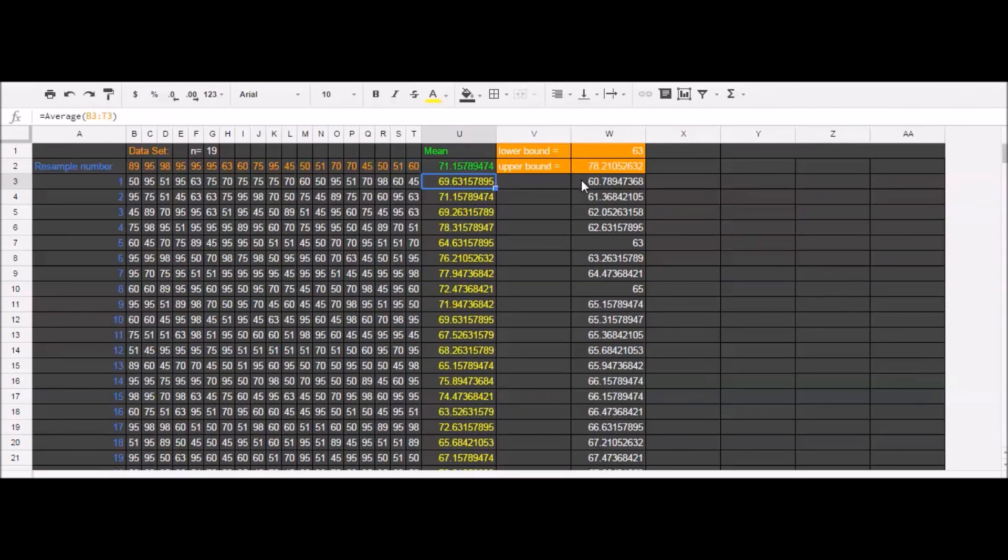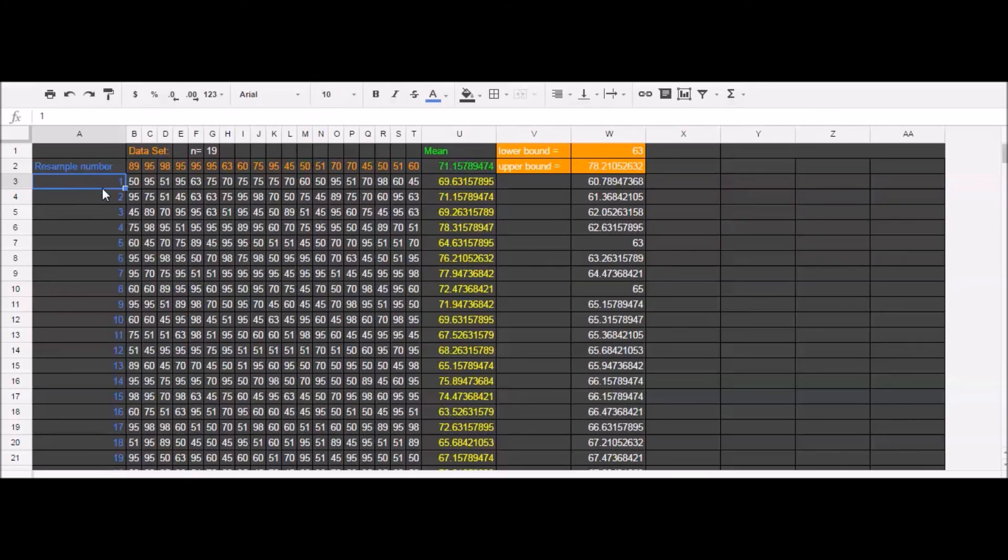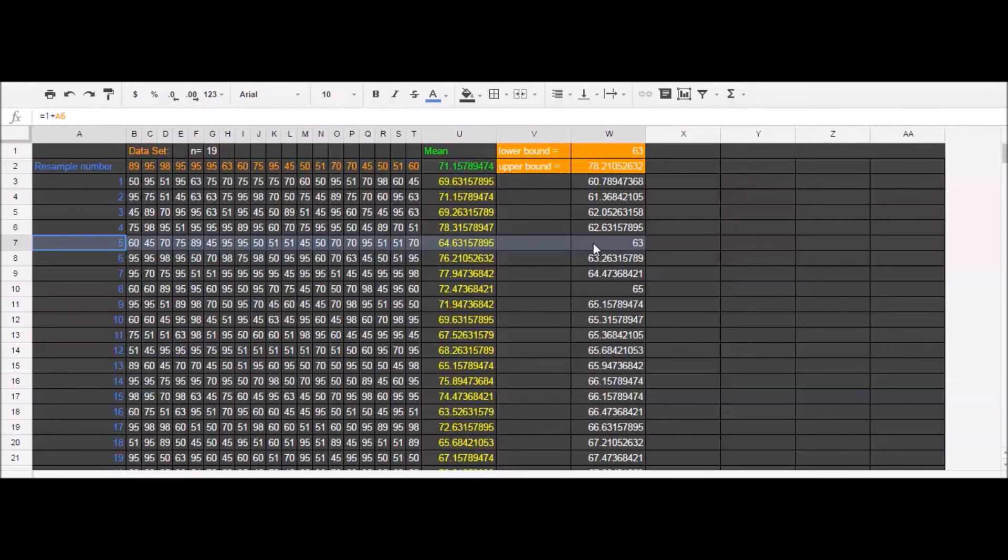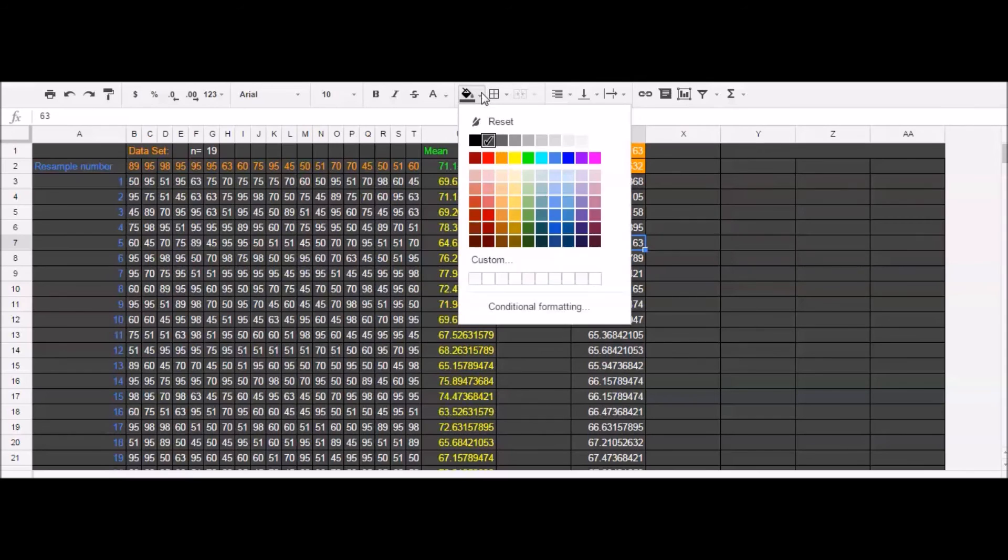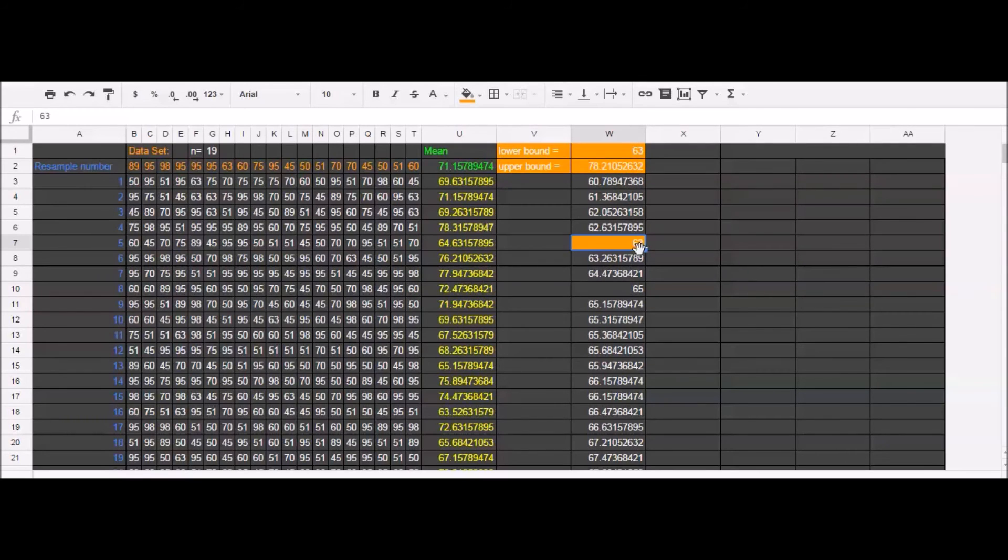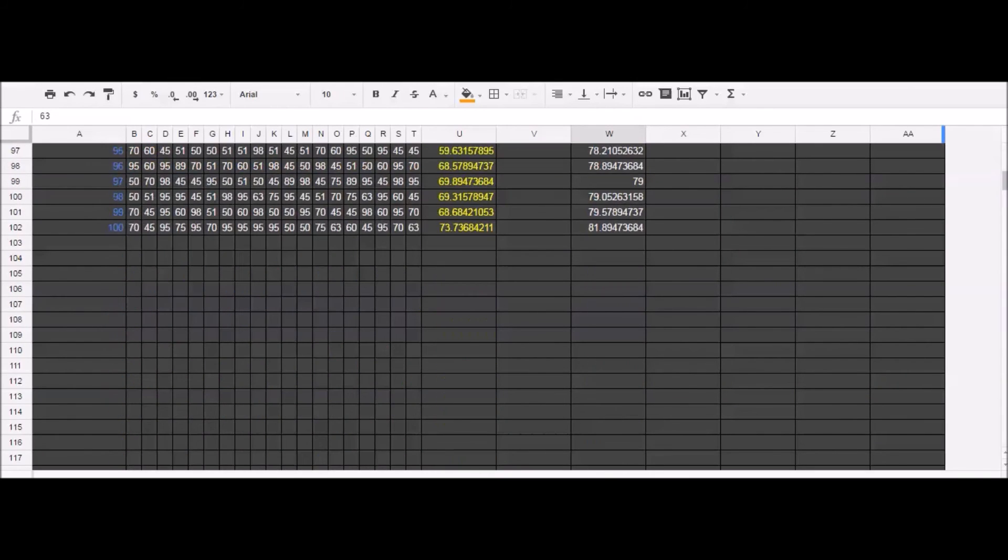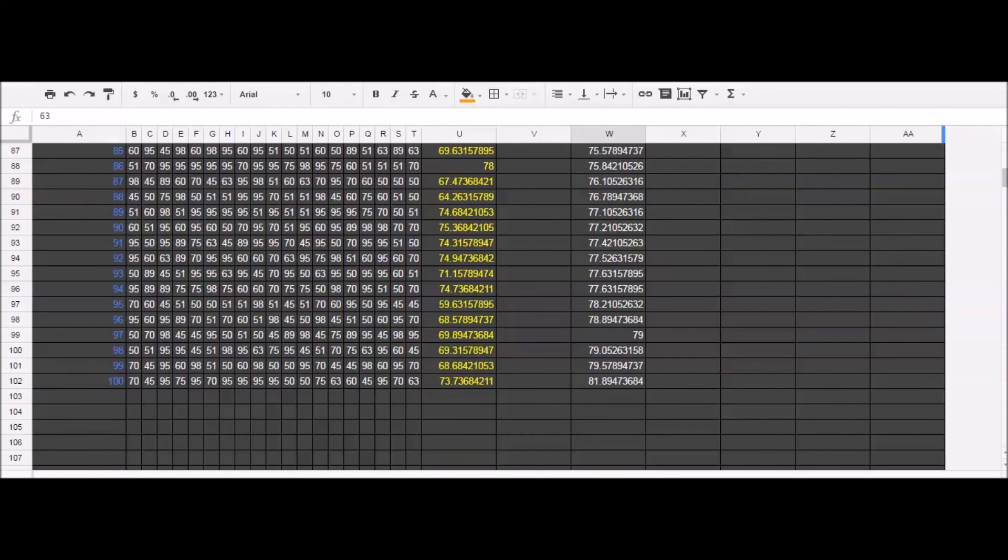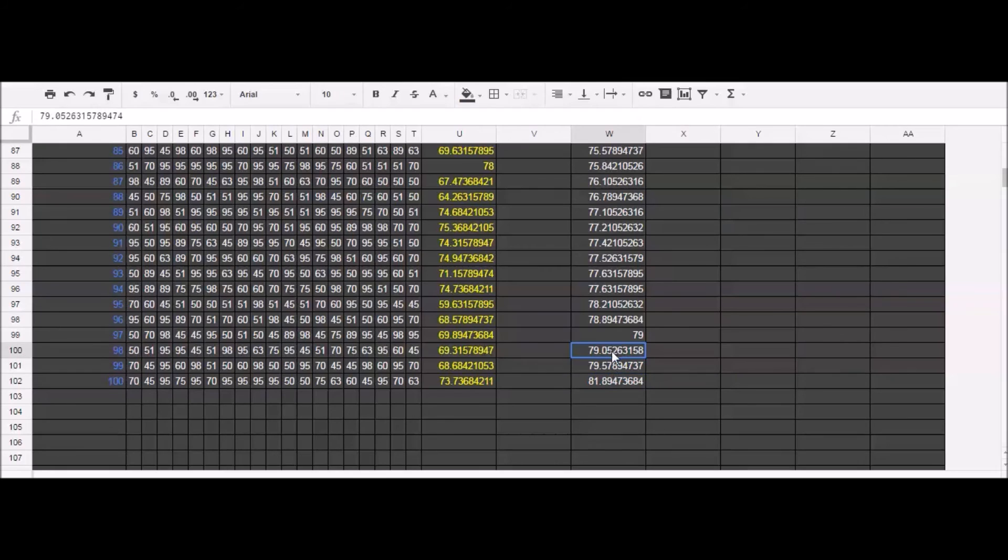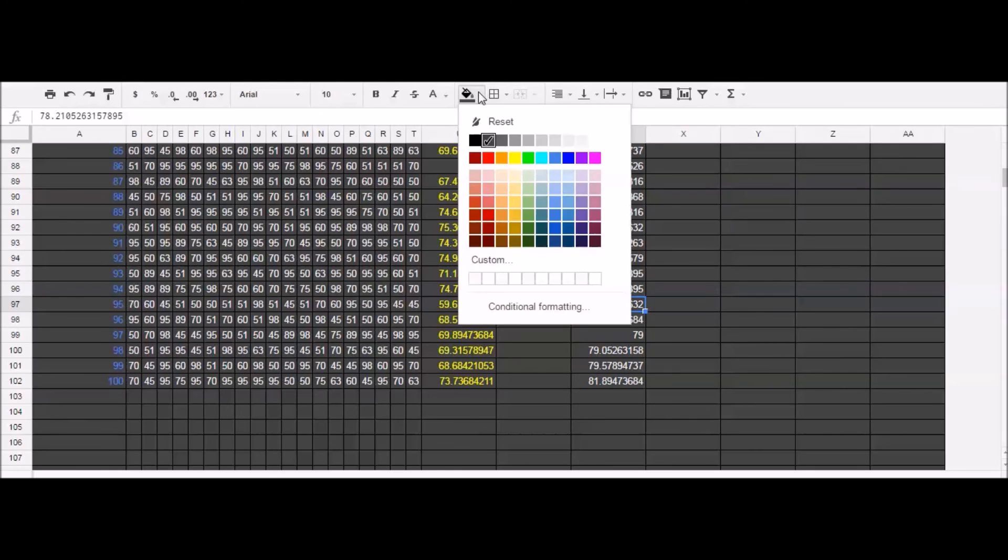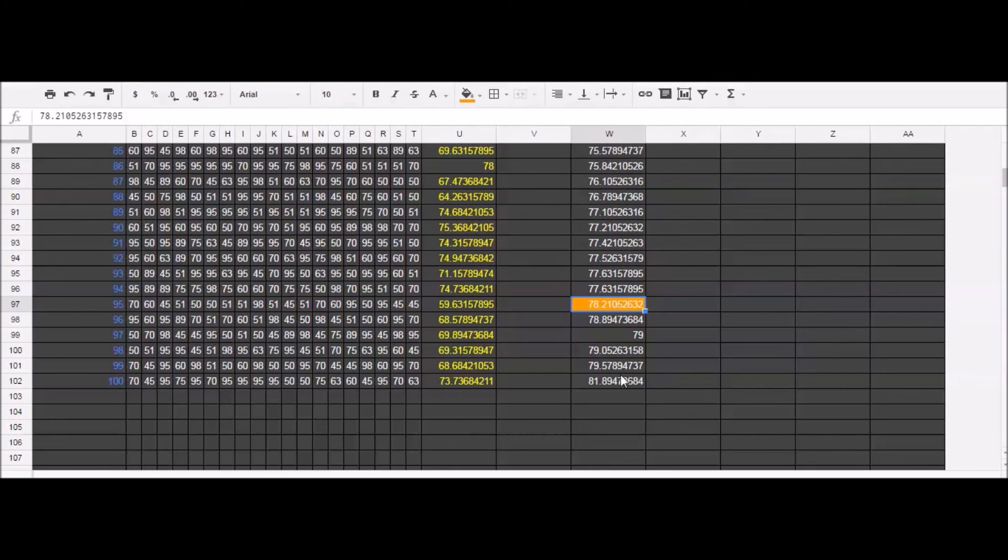And so I can simply count up one, two, three, four, five, to get our lower bound on our confidence interval. And count down 100, 99, 98, 97, 96, 95, to get our upper bound of the confidence interval. And why is this?